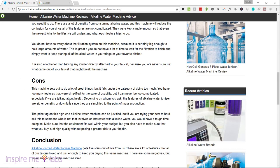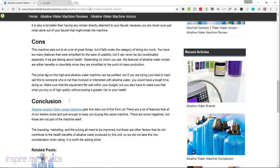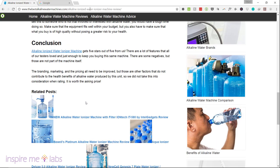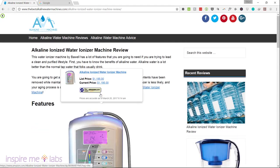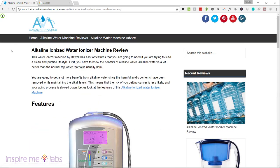The on-page over-optimization penalty is pretty severe right now. They've really been cracking down on that for the past three years and have just gotten better at detecting it.